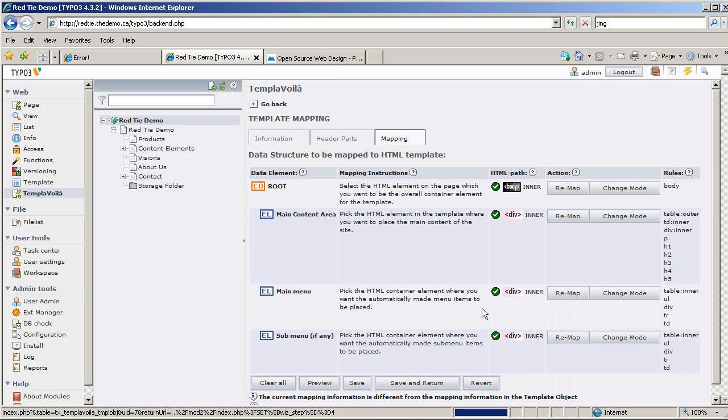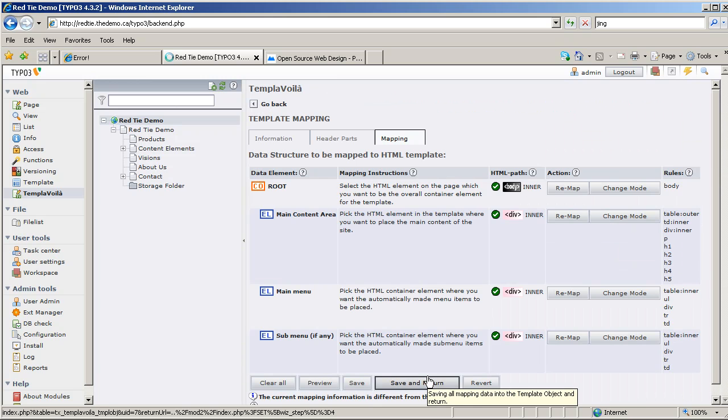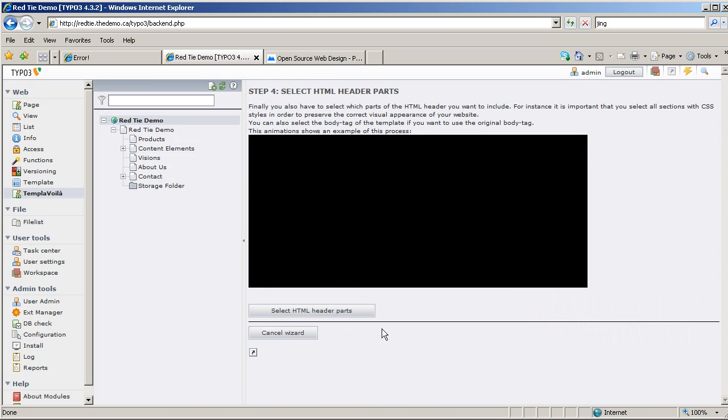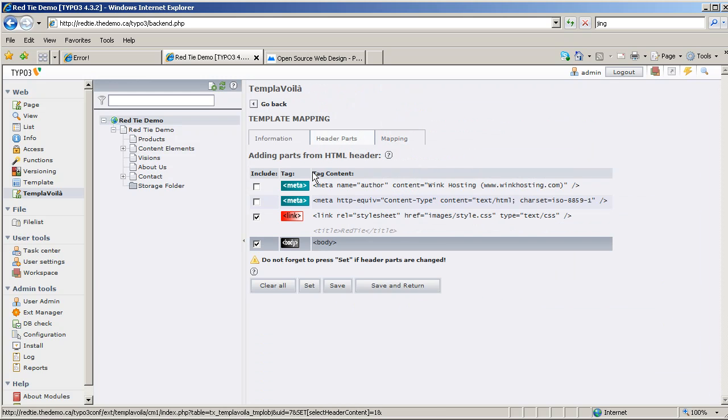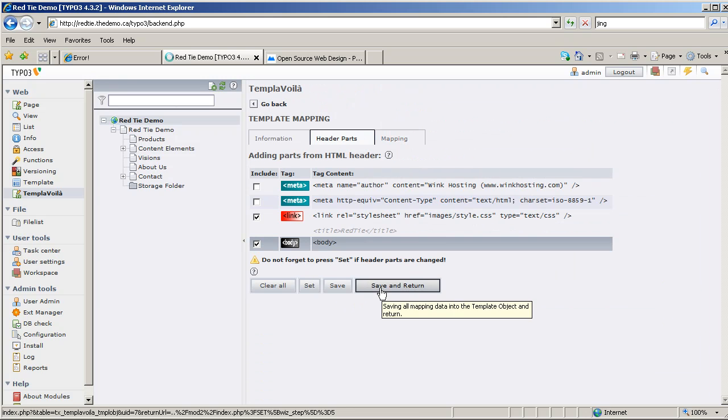Okay, and we're going to save and return. It's going to ask us to select the HTML header parts, what should go in the header. There's not much in here other than the stylesheet, could be some JavaScripts and other things, but we're just going to go with that. So I save and return on that.